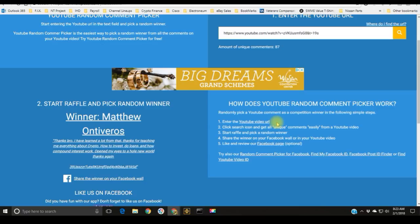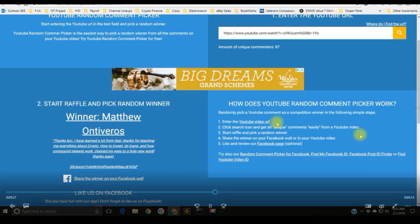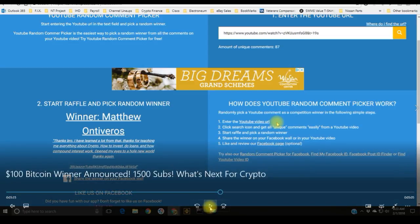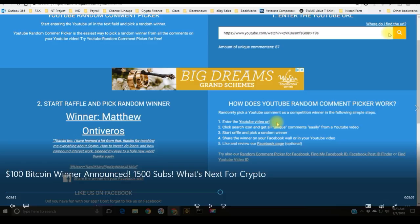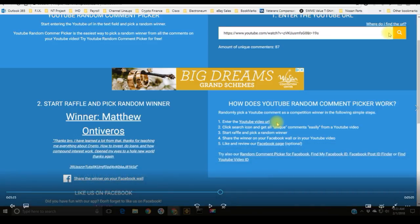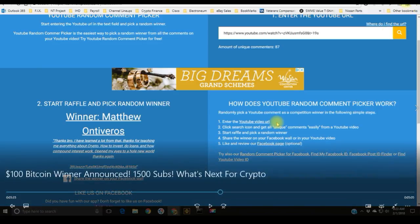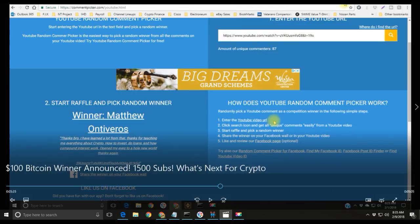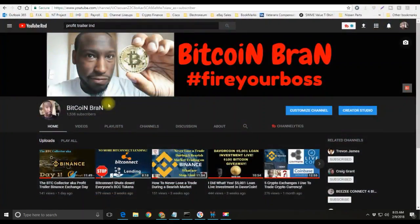The winner was actually a guy named Matthew. Congratulations Matthew. It reads: thanks bro, I have learned a lot, thanks for teaching me everything about crypto and how to invest, do loans, and how compound interest works, opened my eyes to a whole new world, thanks again. Alright, so that was the $100 giveaway once I hit 1500 subscribers. I appreciate you guys participating and commenting and liking my videos, sharing my videos, reaching out to me whenever you guys needed help. That's just my thank you back to you guys.